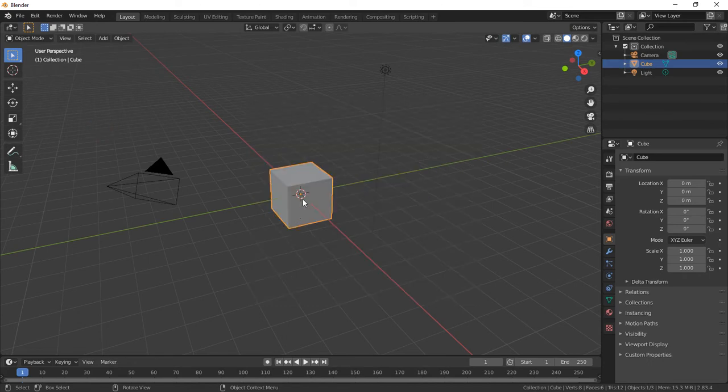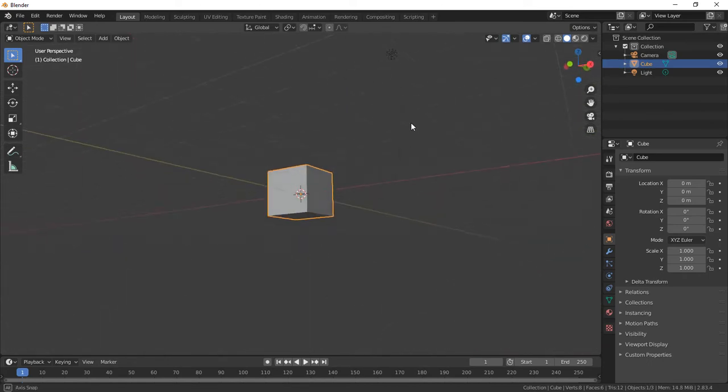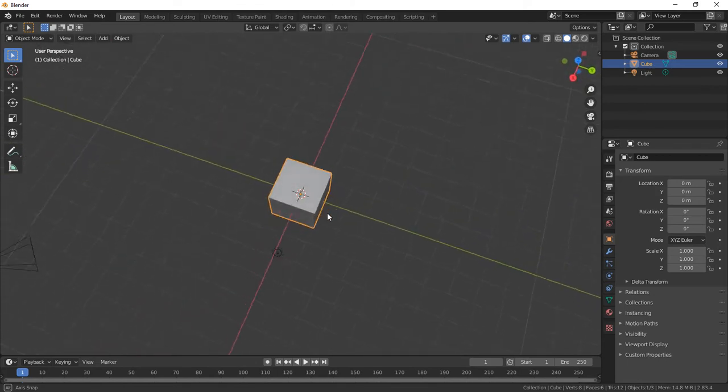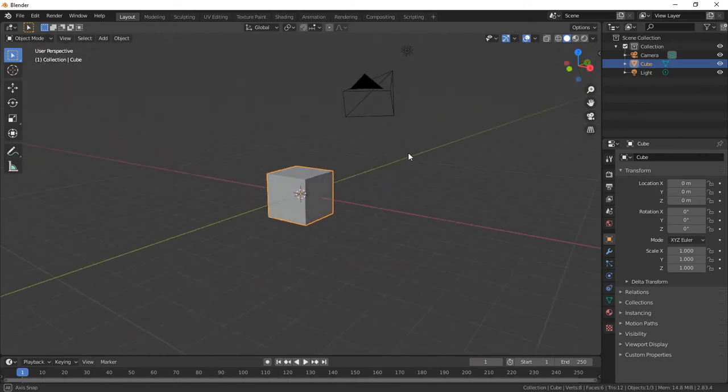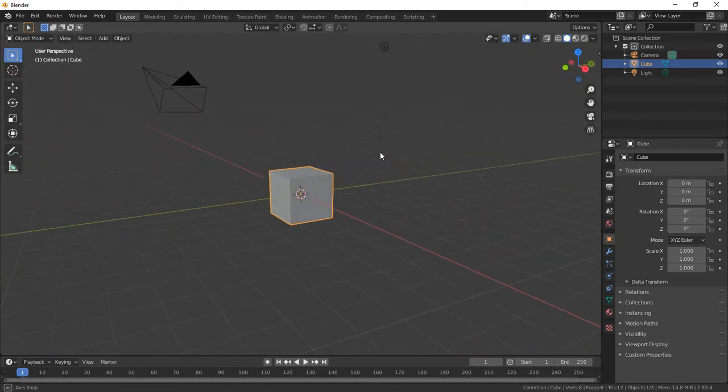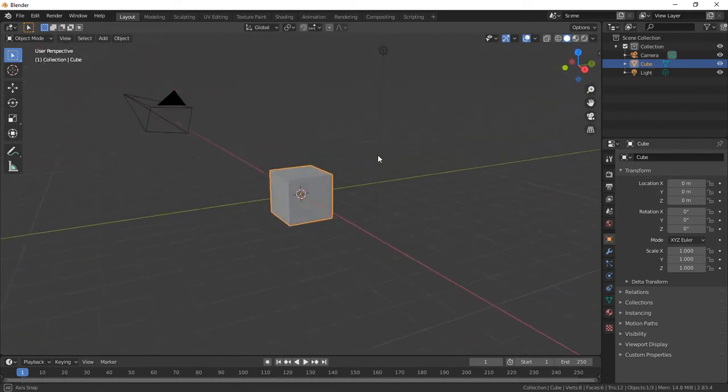We have the default cube set up here, and if we just kind of rotate around the cube, you'll notice you can only see this one side that we're viewing. You can't see through the cube.